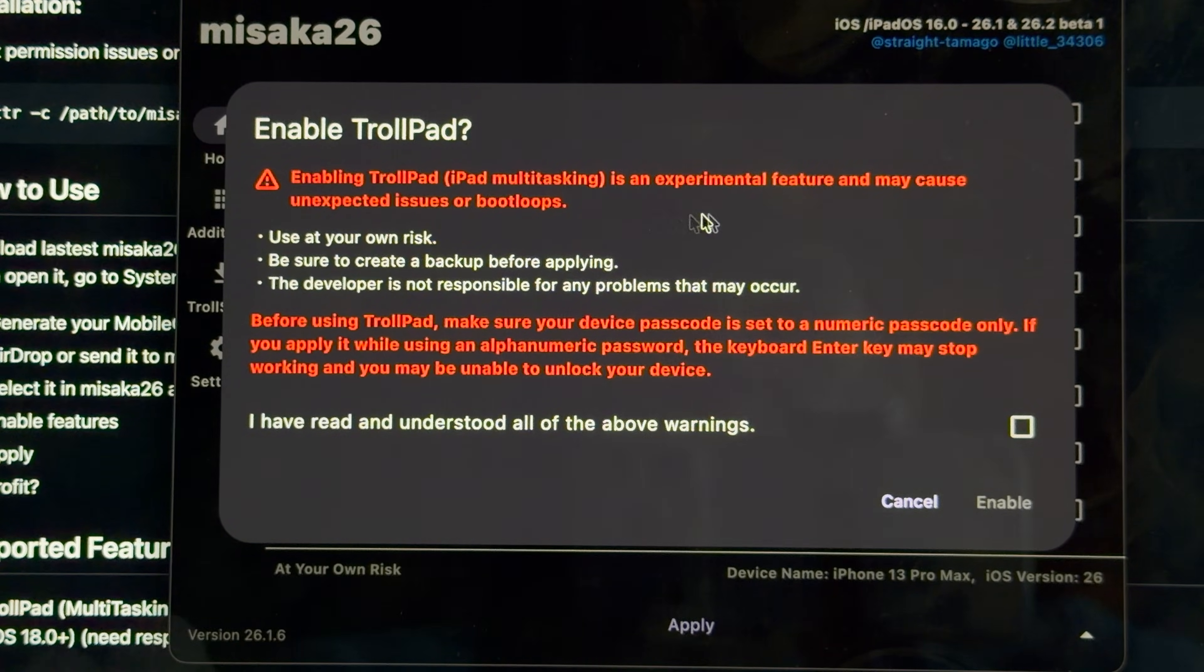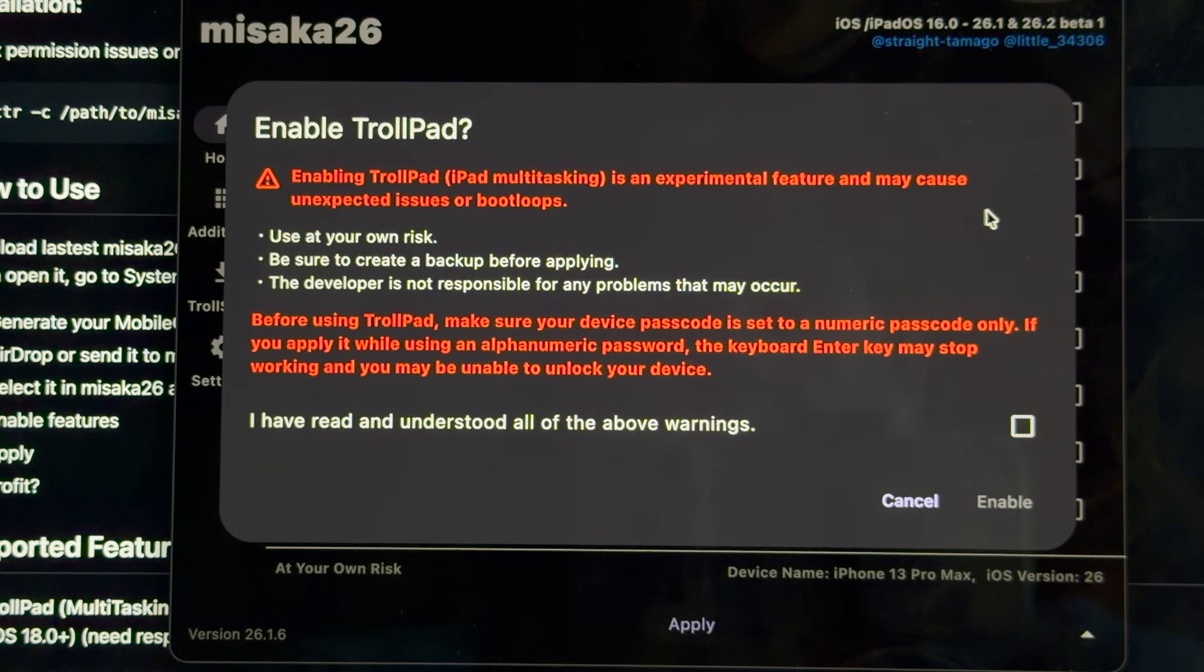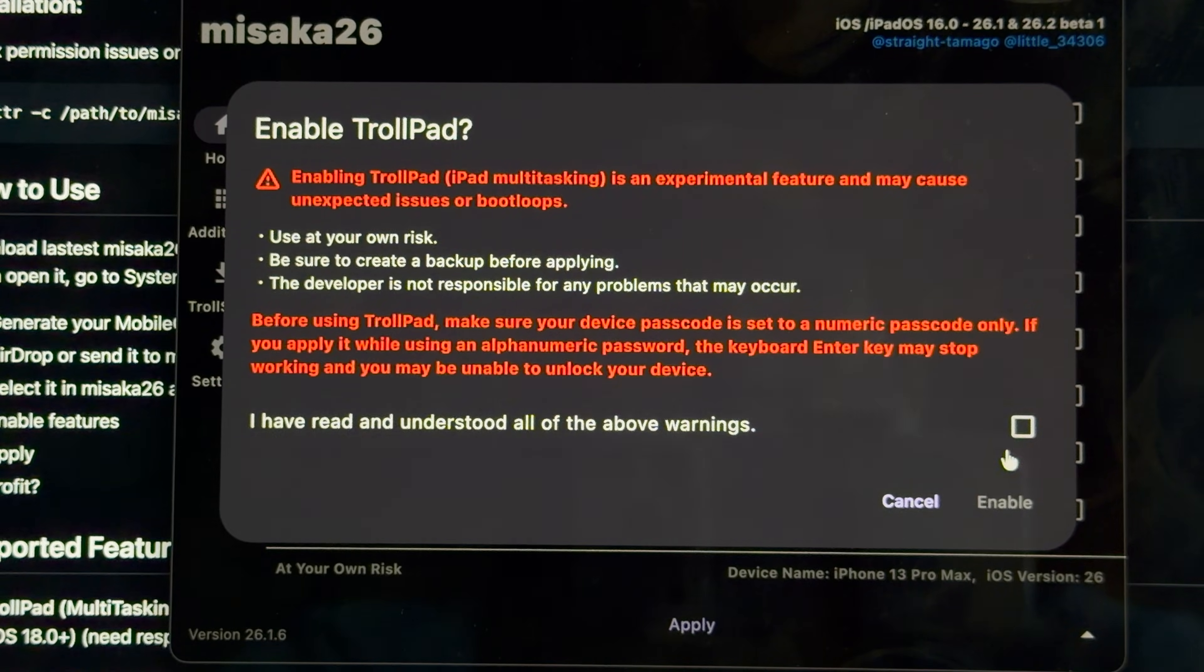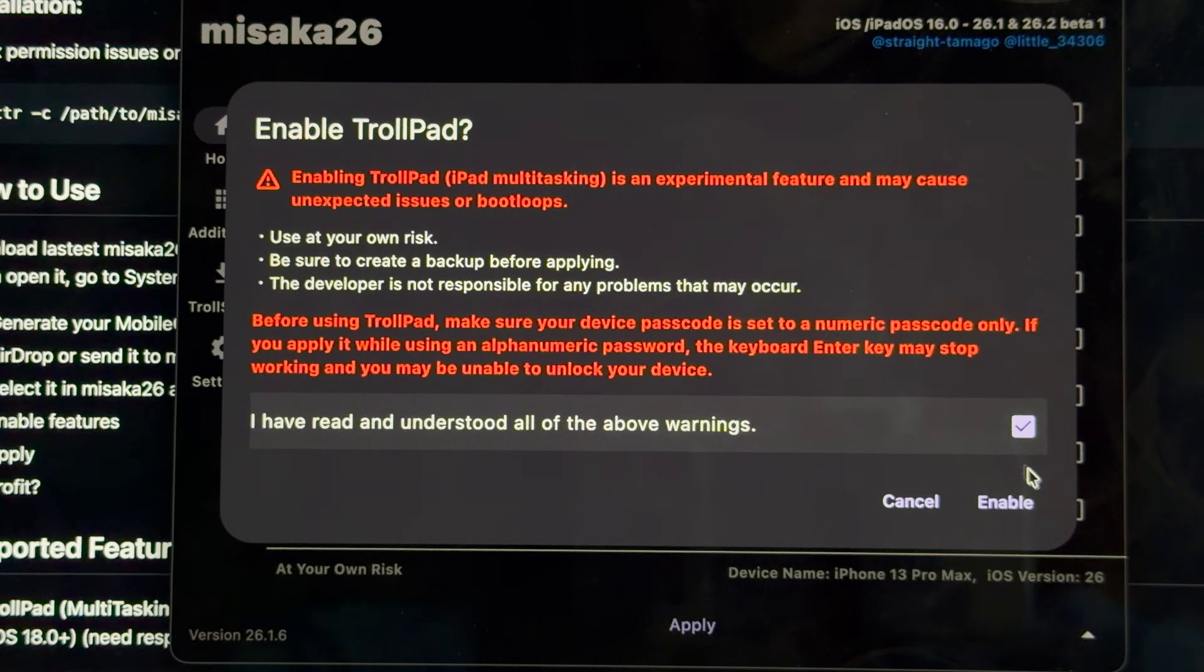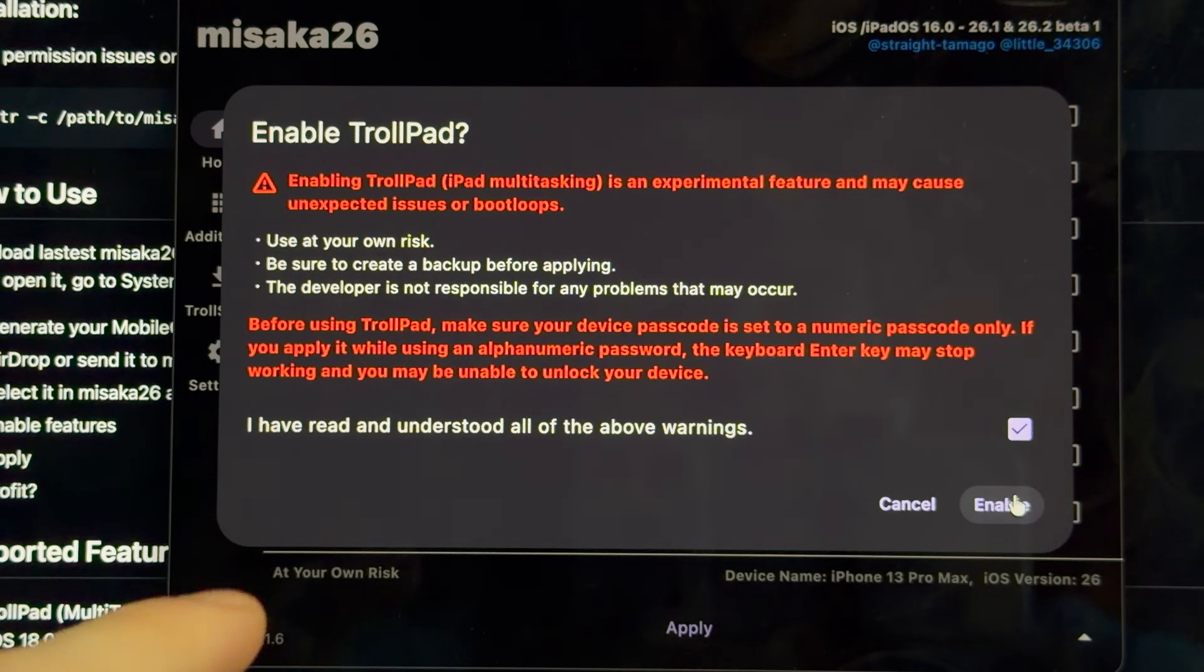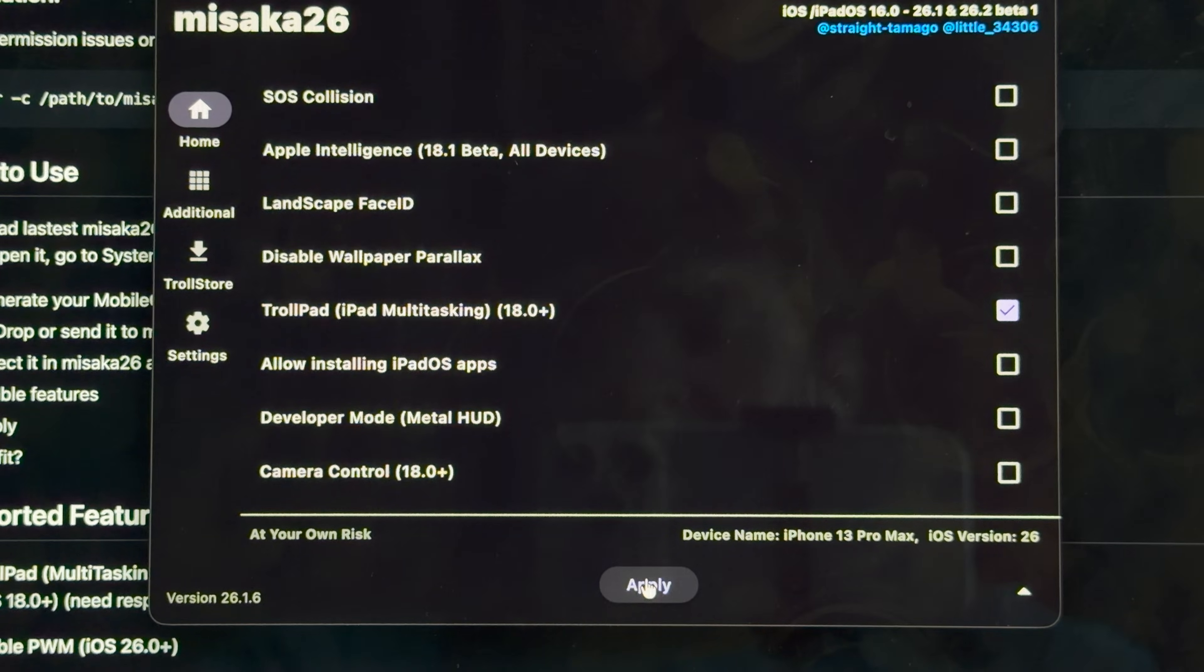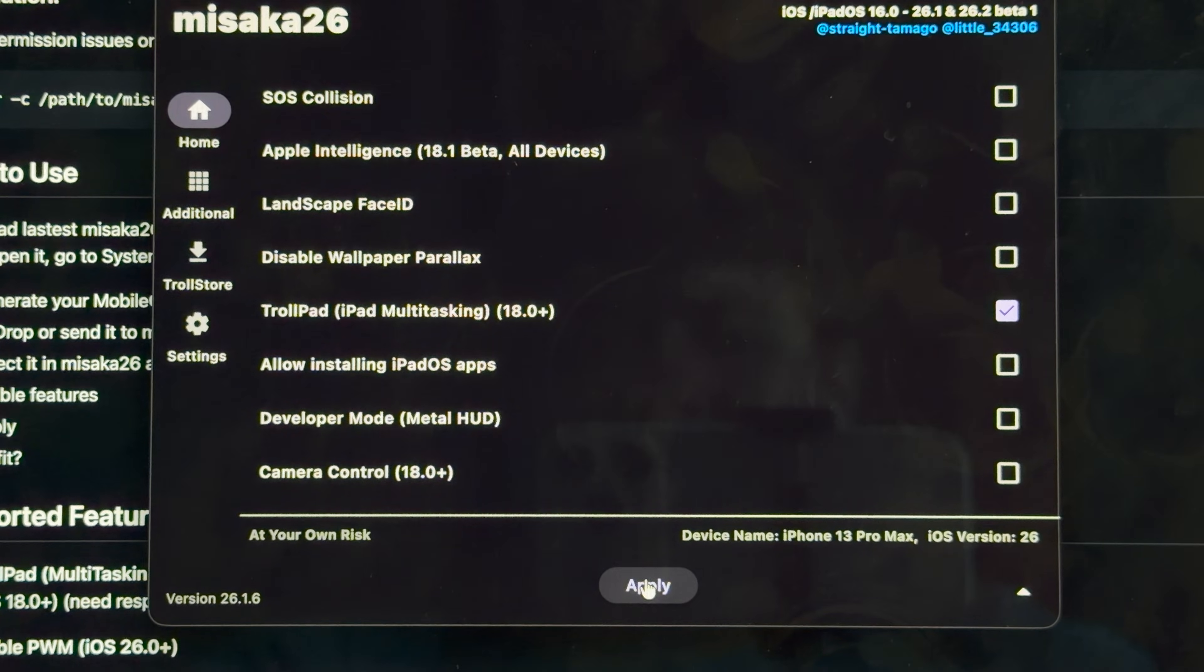Experimental feature may cause unexpected - yeah, I already know, it'll boot loop, it'll destroy my phone. I don't care, give me Android multitasking on iOS, please. So when we hit apply, it's just gonna kill the phone, right?